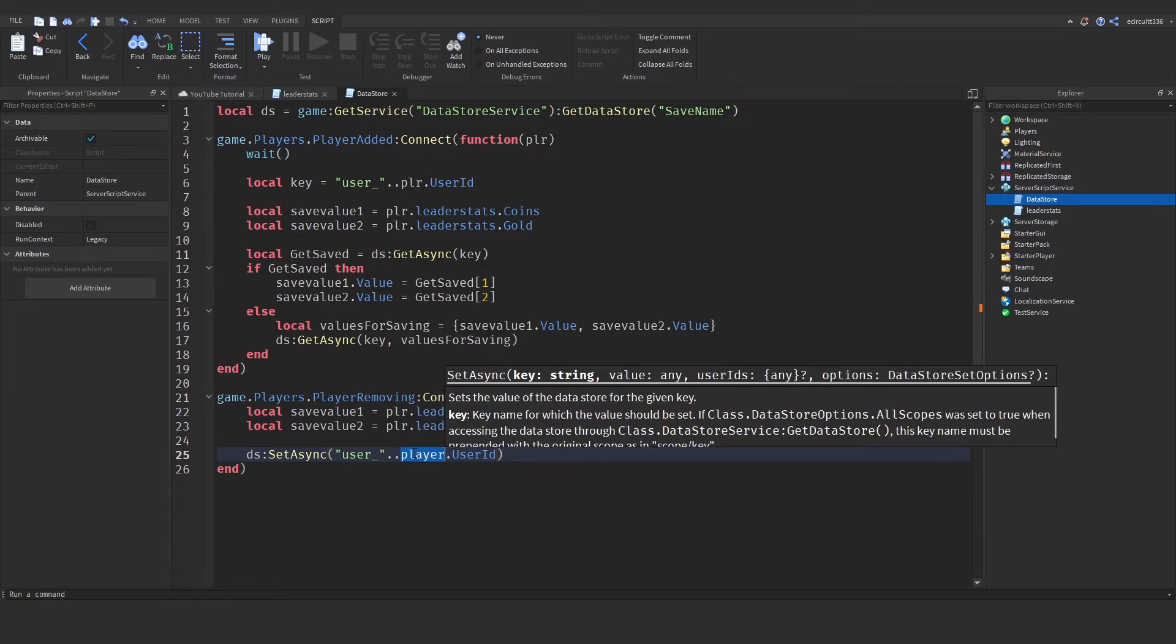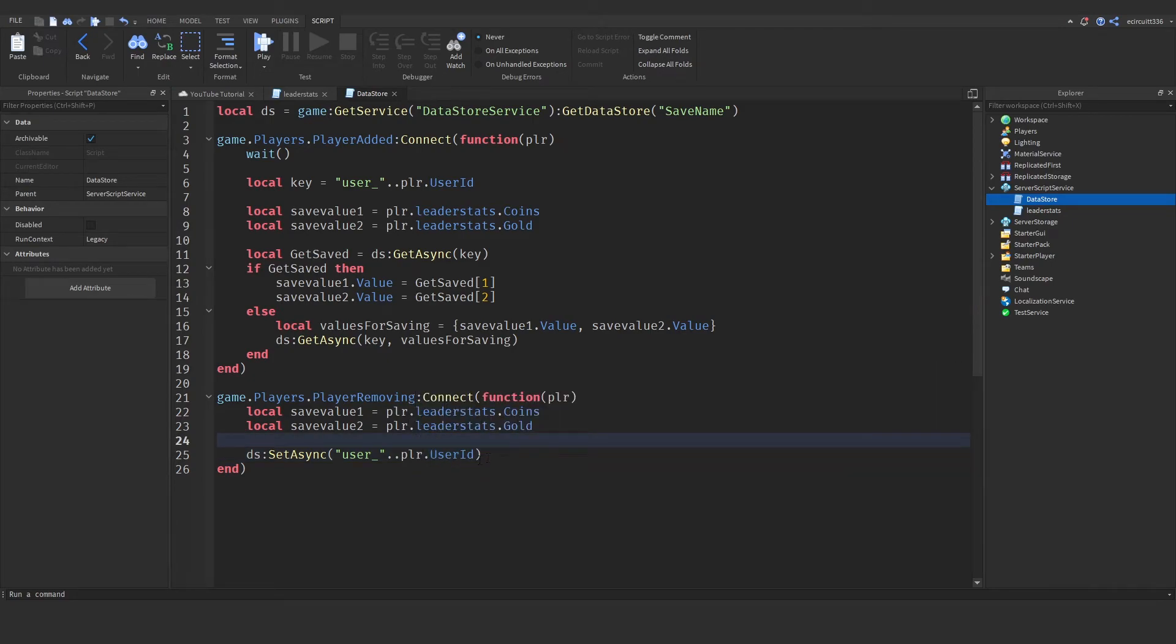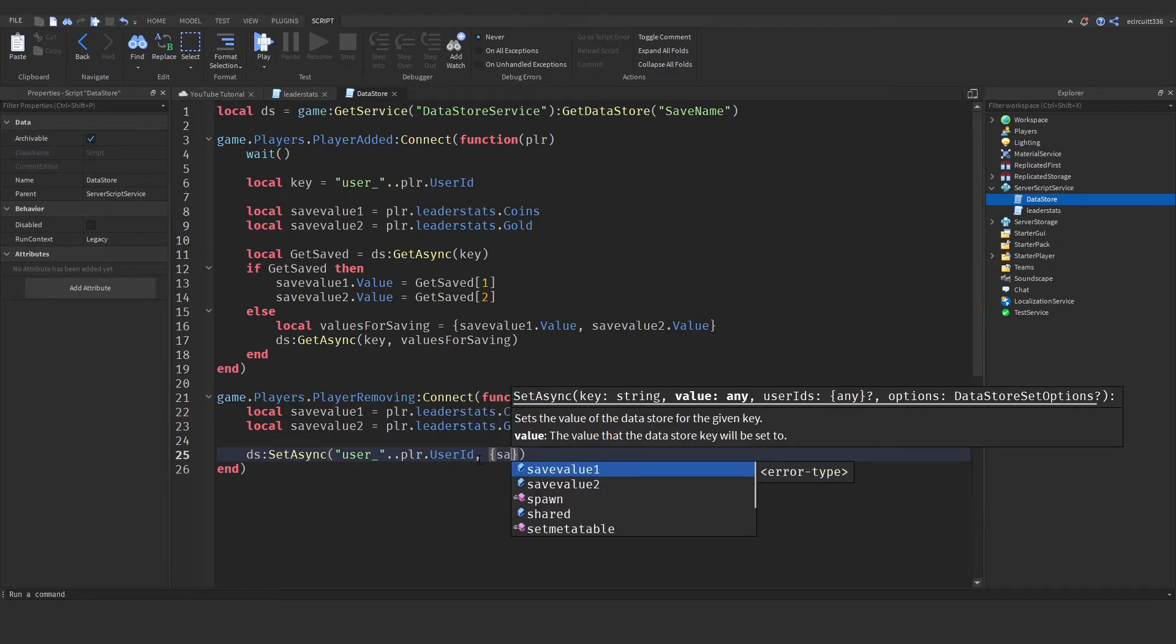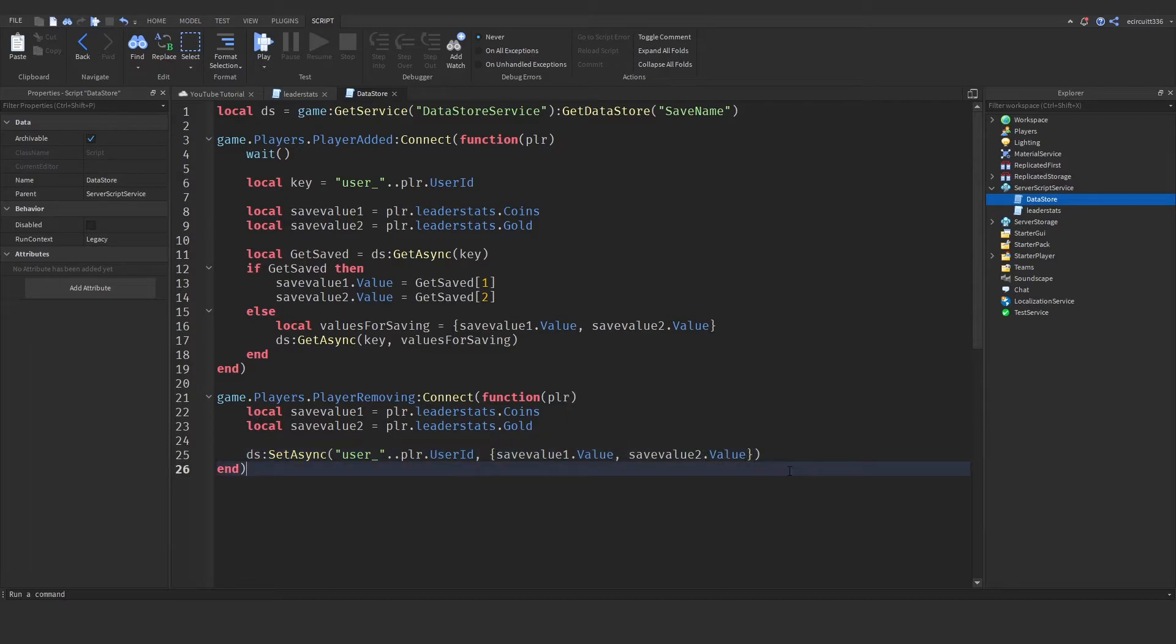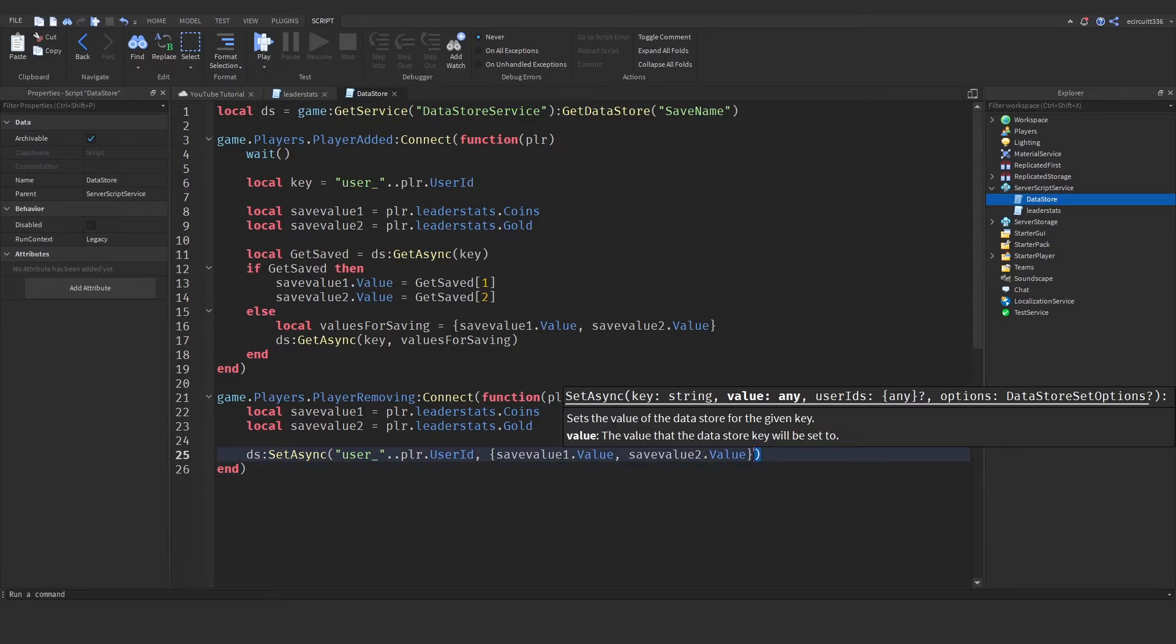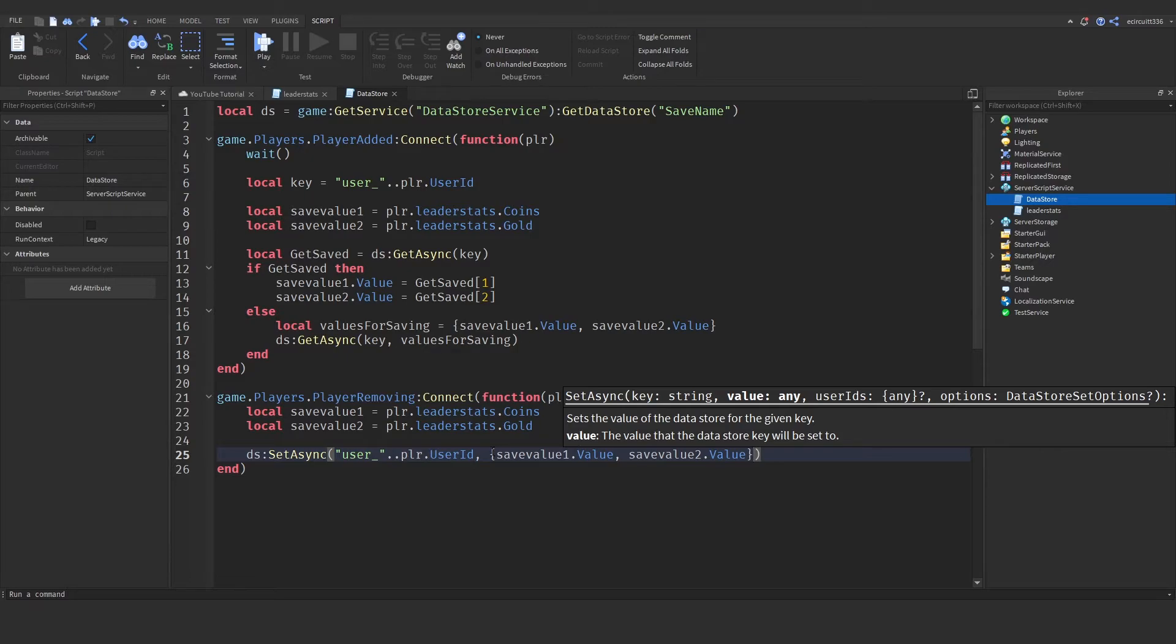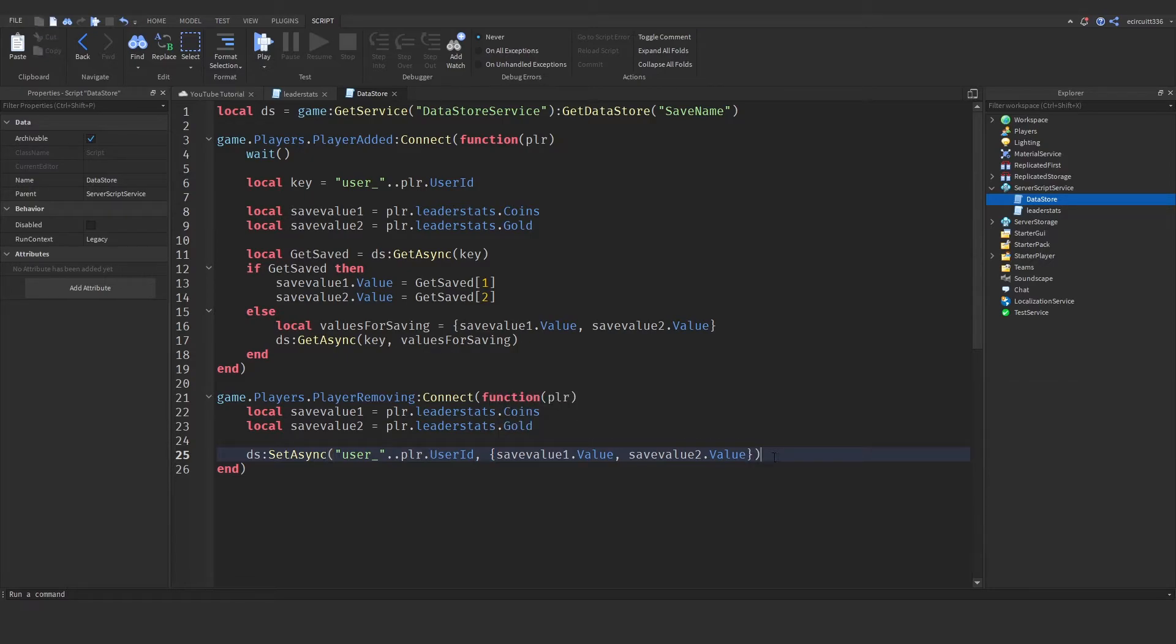Now, in fact, we used plr, didn't we? Not player. And comma, and now our values that we're saving. So, save value 1 dot value. Save value 2 dot value. They are our values we're saving. So, we want to put those in a table here, which means you need to put them within these curly brackets.